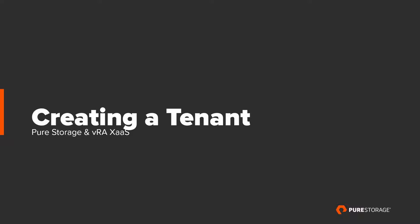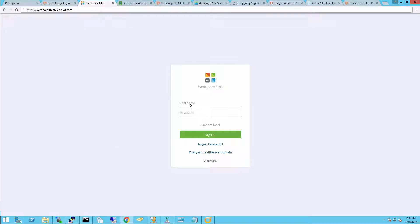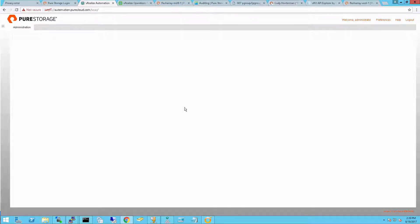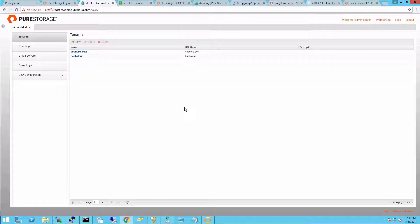So in this section, let's create a new tenant in vRealize Automation. The first step is to log into the administrative console of vRealize Automation. This can be accessed at the IP or FQDN of the vRealize Automation Appliance.